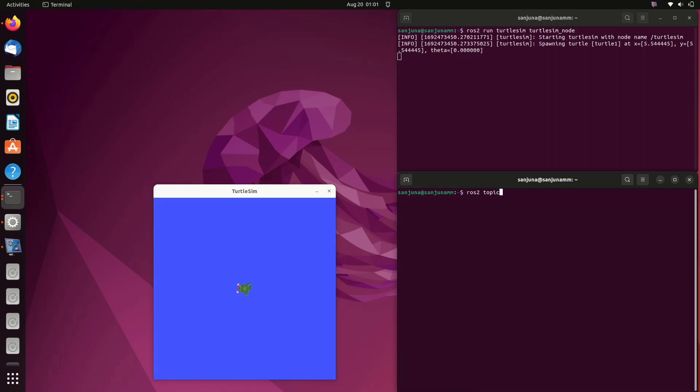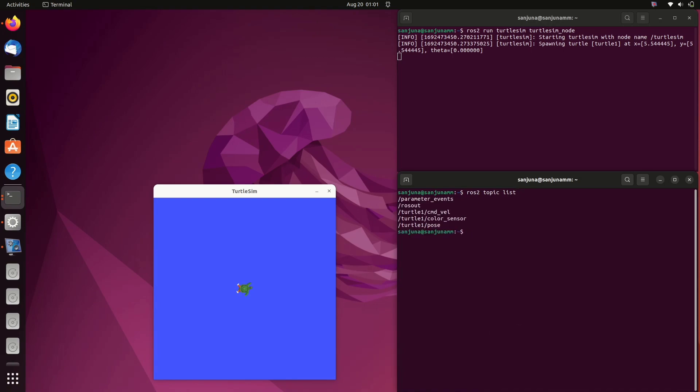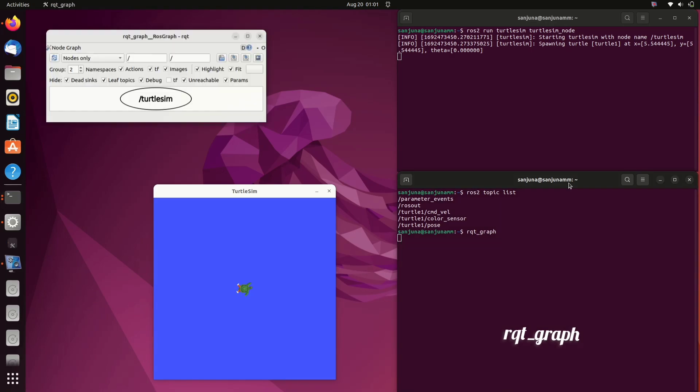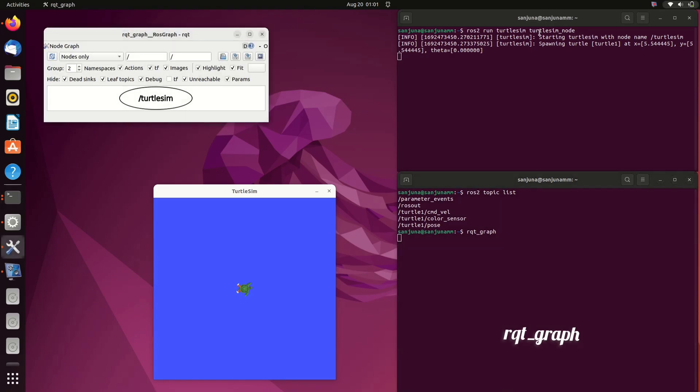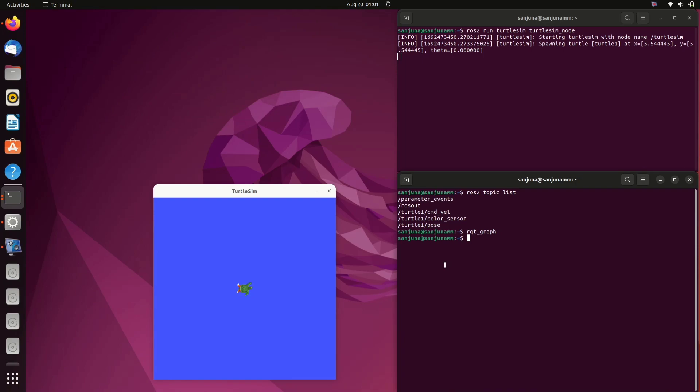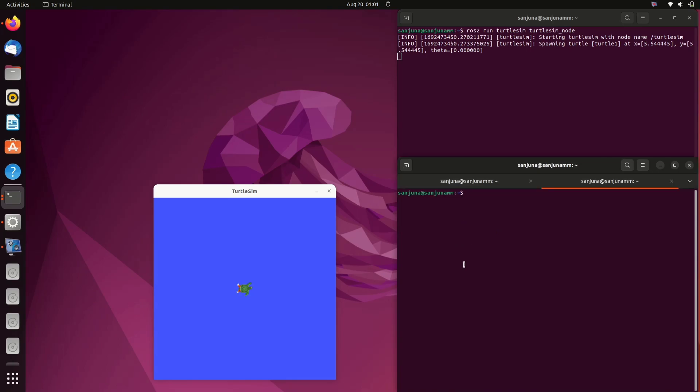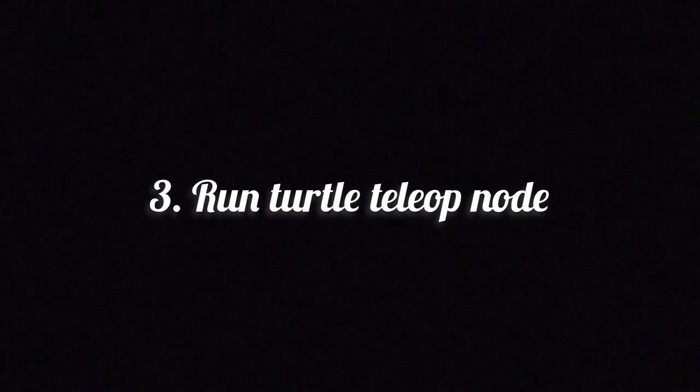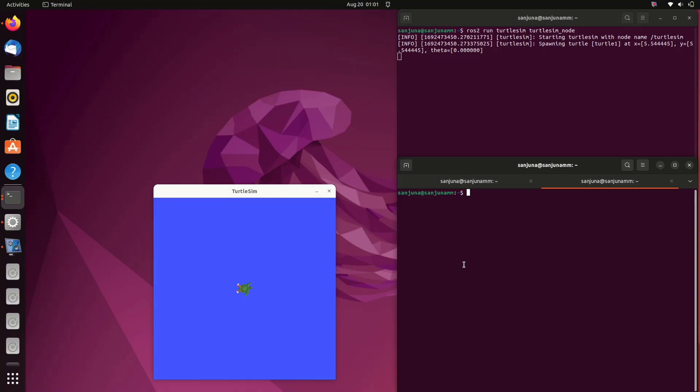To check the available topics you can use the command... We can also check the command rqt_graph. It will show all the active nodes. Turtlesim is a node but no one is publishing a velocity topic, so there is no flow in between it. We need to publish a velocity topic turtle1/cmd_vel so we can control the turtle.